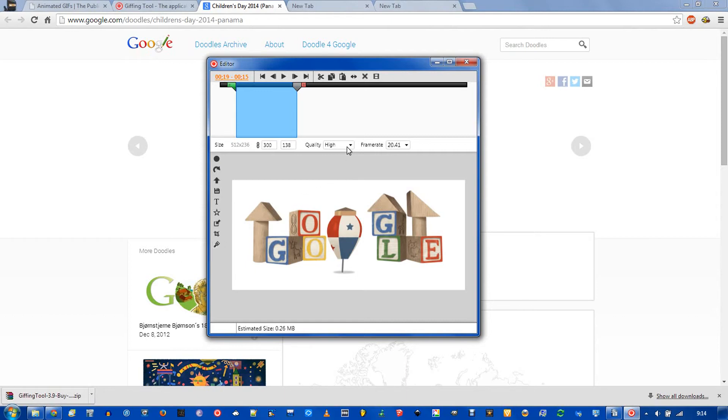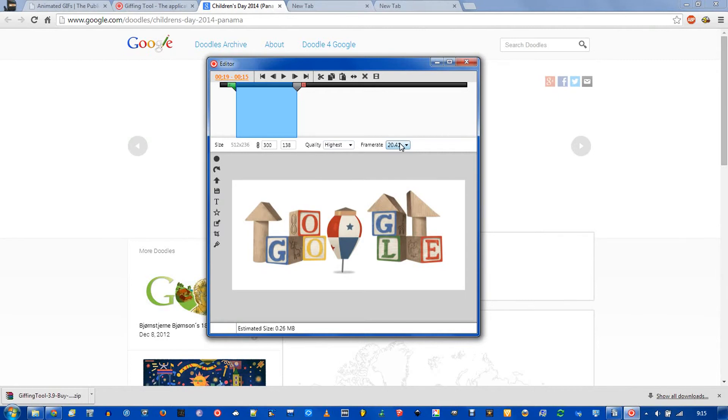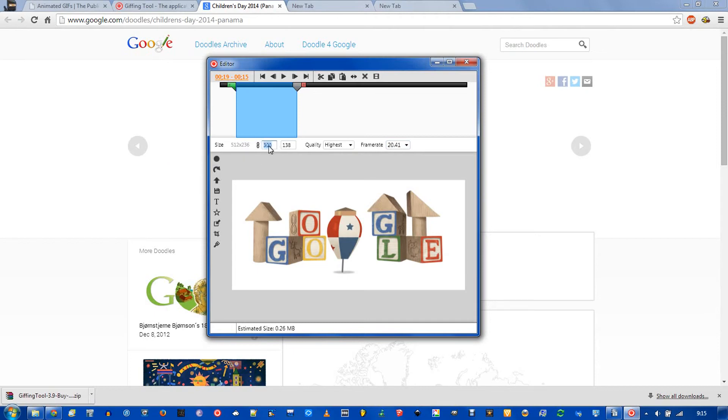When you want to save it, I recommend the highest quality. Obviously, it's going to be a bigger file, but it's going to be a better image at the end. Frame rate, leave it where it is. And over here is the size. This is the recording dimensions, so you change the width down to 300, which is a setting you can change. If you want the original size that you recorded it, click here.